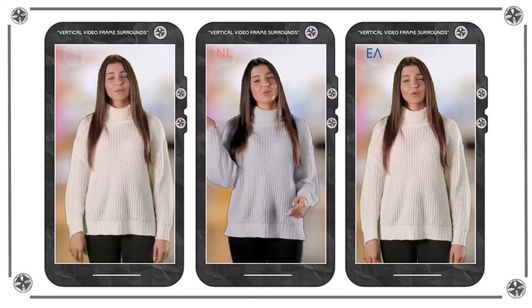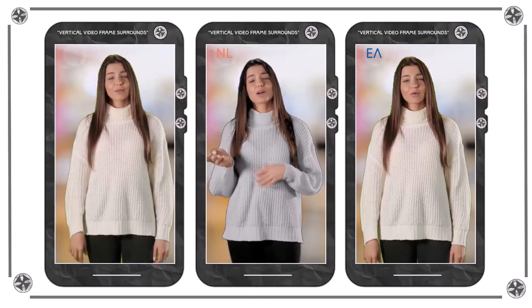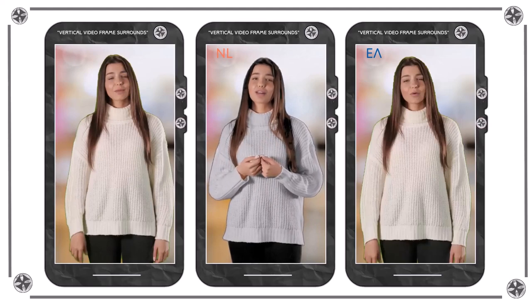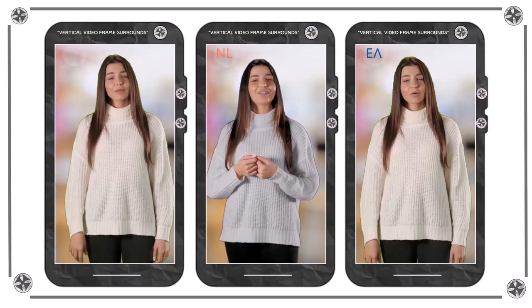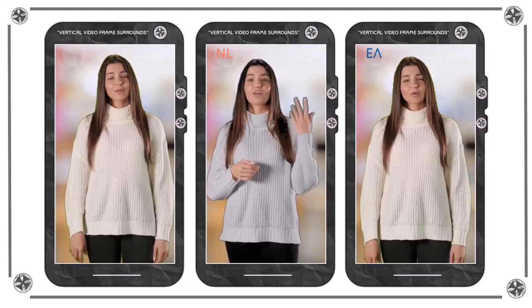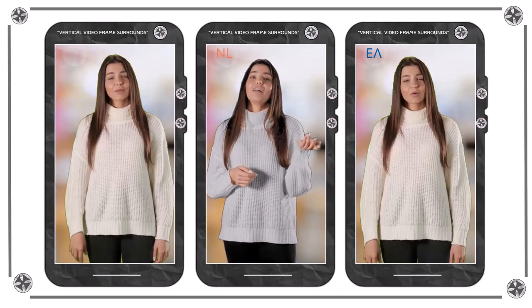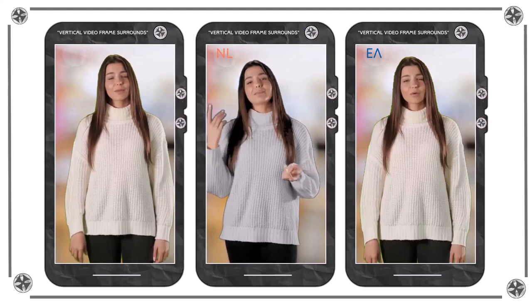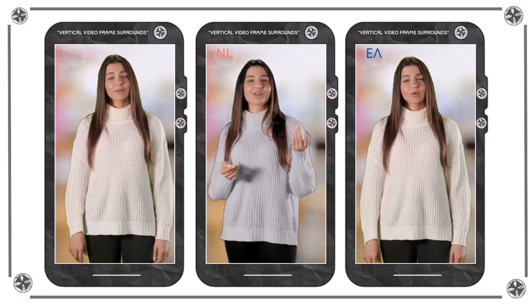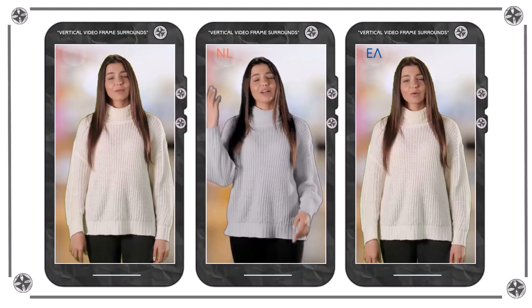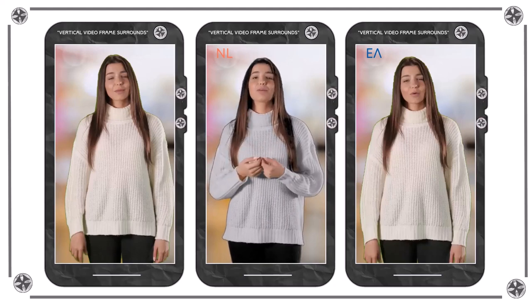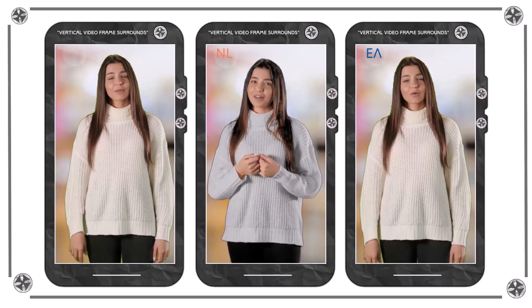The term 'vertical video frame surround' verwijst naar het visuele element dat ontworpen is om het populaire ruwe verticale format te verbeteren. Het was een term die begin 2023 voor het eerst werd gebruikt door de maker van deze specifieke stijl van verticale video.